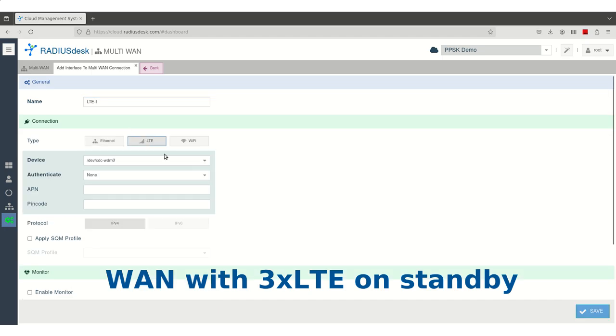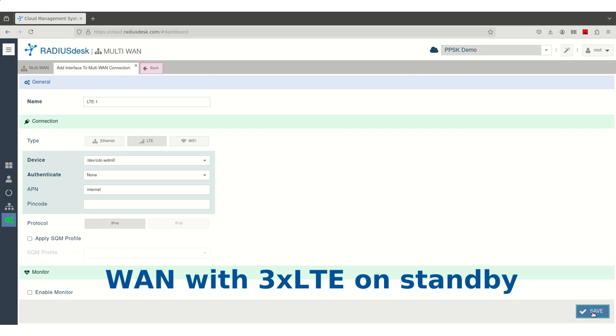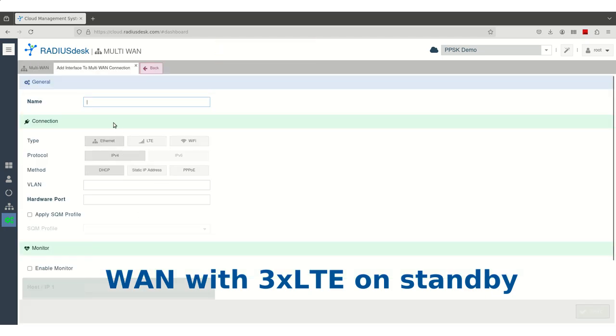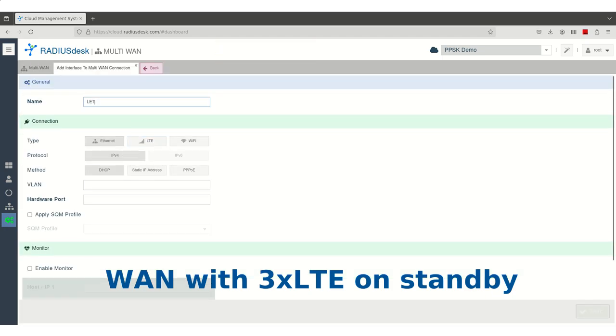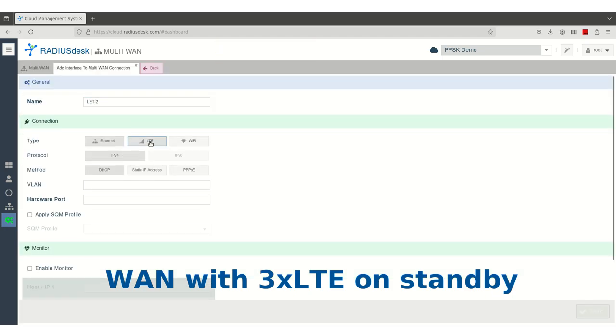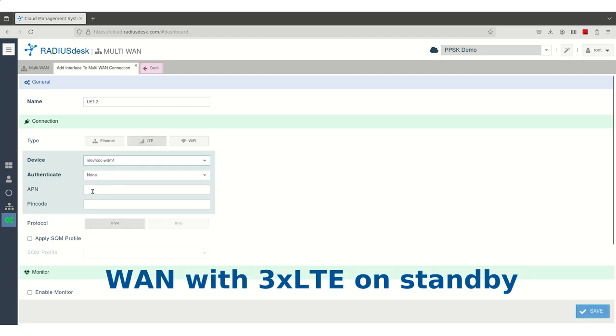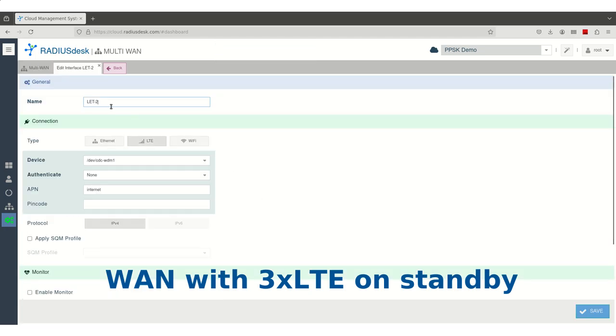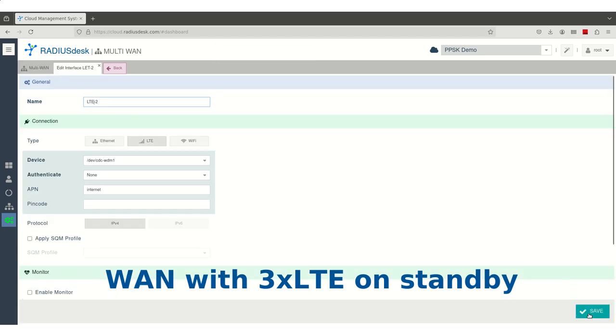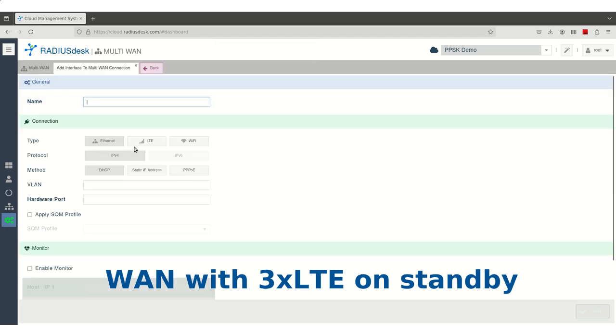At RadiusDesk, we believe in the declare-once-use-many philosophy. To support this, we've added a new Multi-WAN profile applet, making it effortless to configure and manage multiple WAN connections. In our first example, we'll configure a client who has a primary fiber optic connection and three LTE modems on standby for seamless failover.